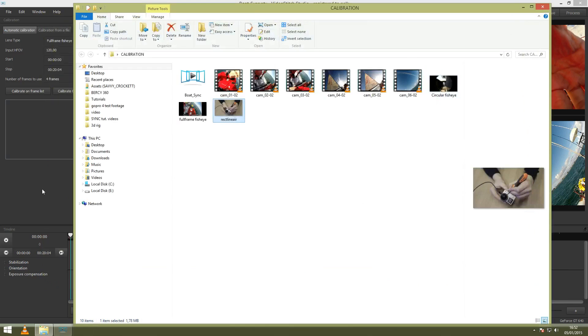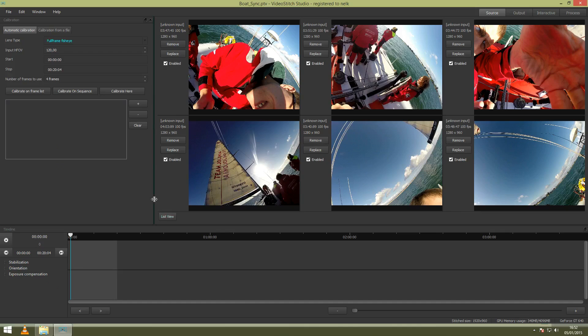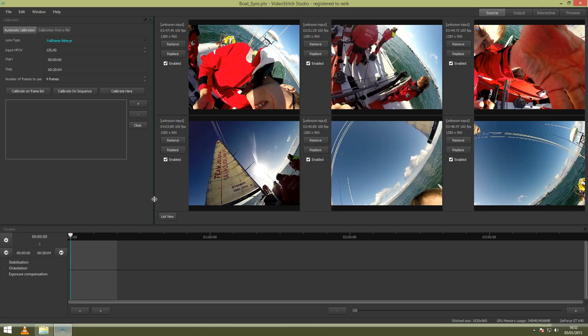Now we go to the other options. Input HVOV means horizontal field of view, and it will tell you how many degrees your lens is capable to shoot. The default setting here for full-frame fisheye for GoPro is 120 degrees. With the overlapping images, Video Stitch will create a stitching template.